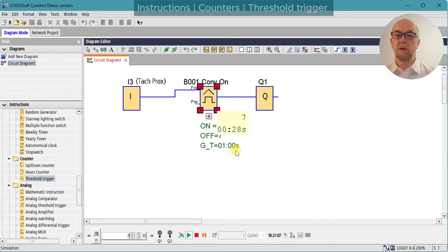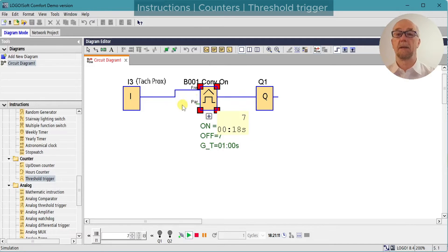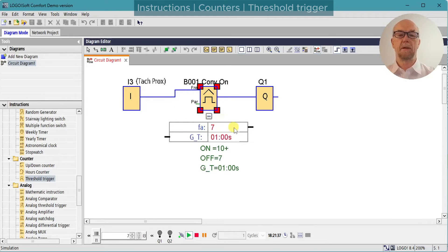Notice also that there's no way to synchronize the timing of this with anything else going on in the PLC, so there are some limits to its usefulness. Hitting the plus button we can see the current values: the frequency input is reading 7 and the gate time is one second.